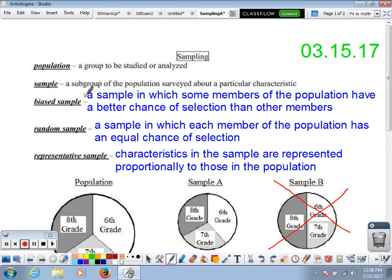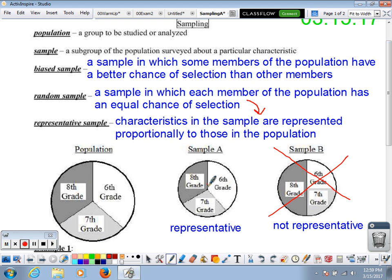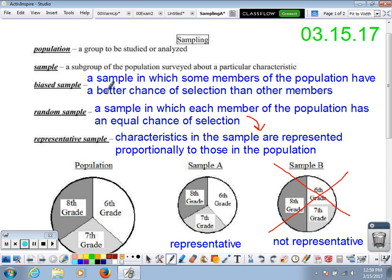Let's review these words. A random sample is one in which each member of the population has an equal chance of selection — we're not playing favorites, we're giving everyone a fair shot. That hopefully leads to a representative sample, meaning characteristics in the sample are proportional to those in the population — our sample looks like a smaller version of the population. Otherwise, we probably have a biased sample, where some members have a better chance of selection than others. A biased sample means you're playing favorites.